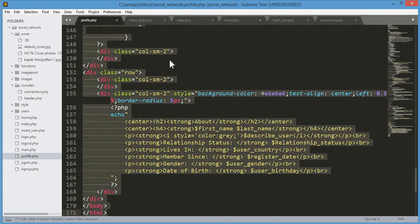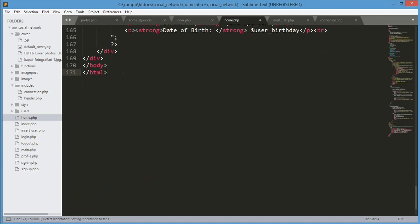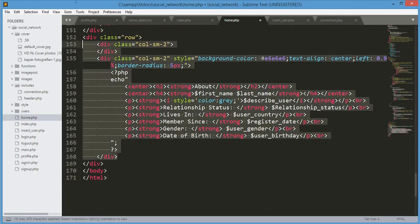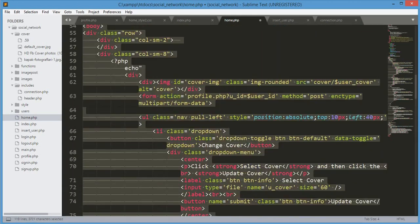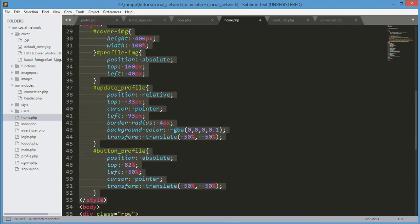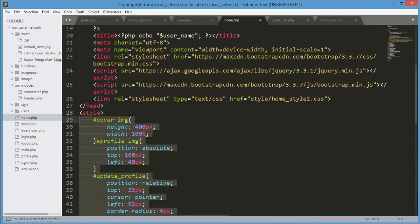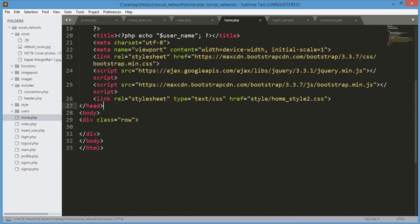To make things work easily, we will copy all of the code from profile.php and paste it into home.php. Then we will remove all of those divs and that data, and also remove the style tag from home.php because we don't need it. We will keep the link to home_style.css because we will do some CSS work.